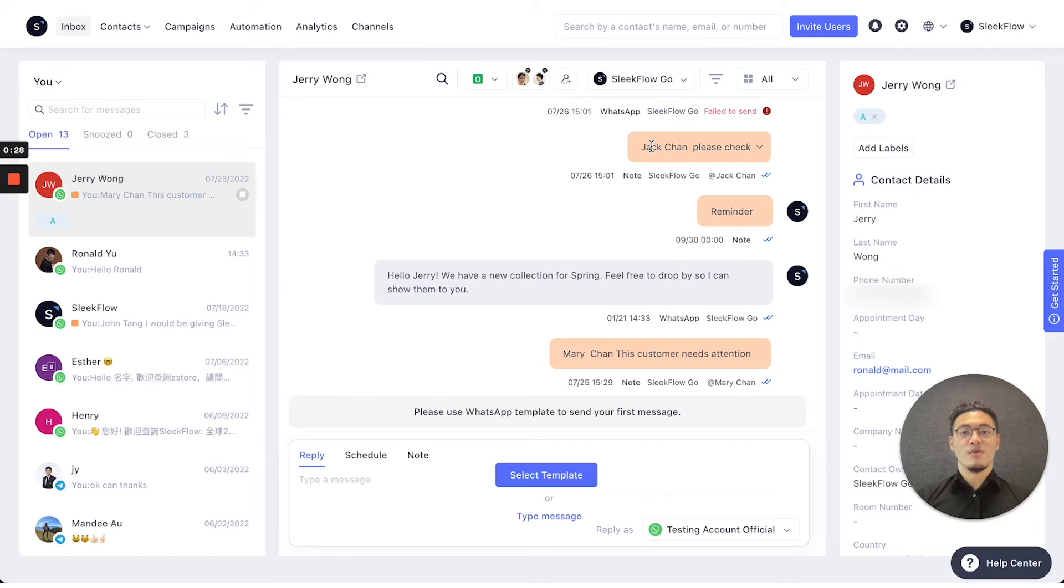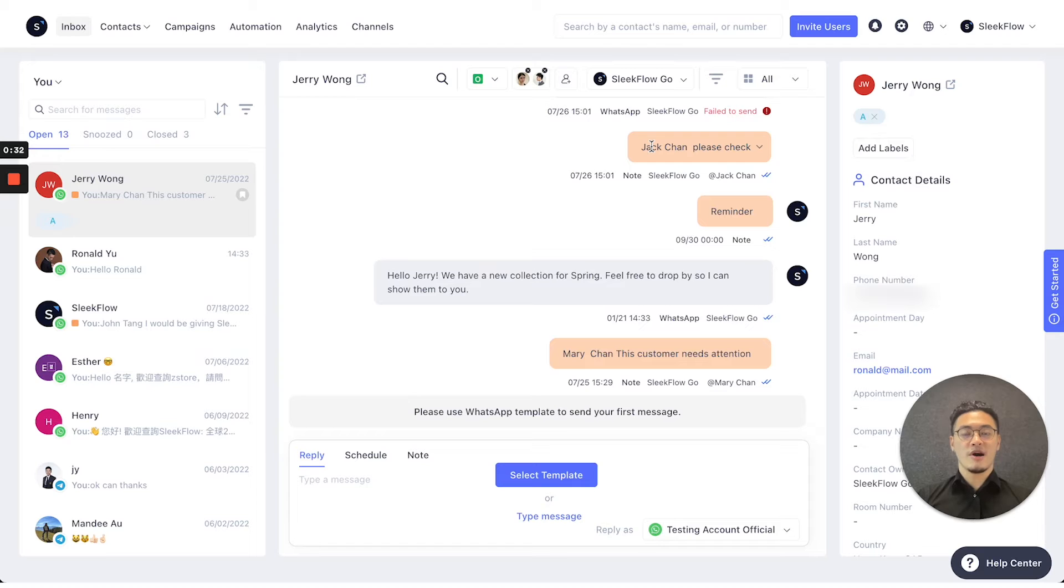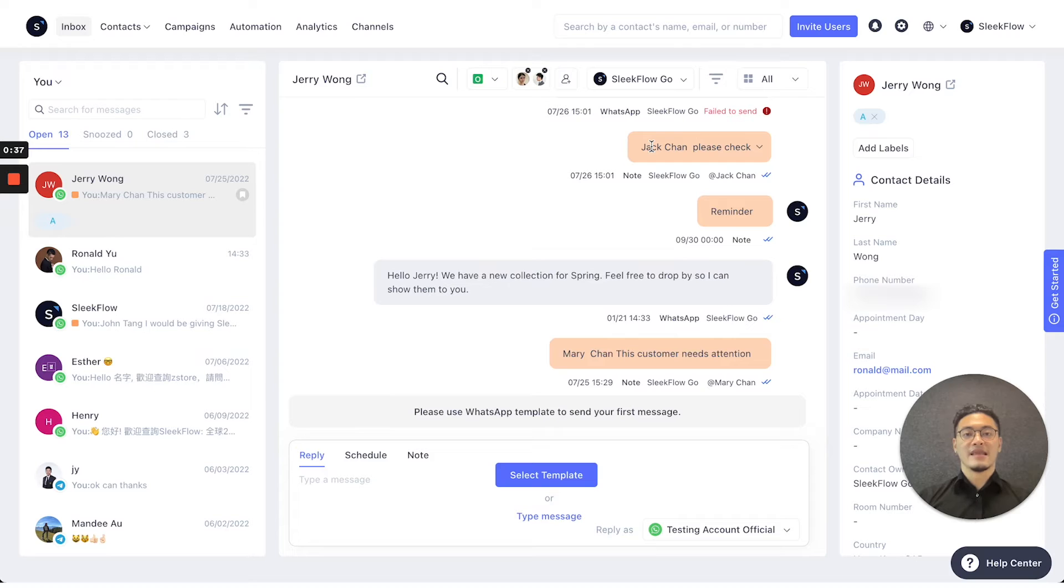To continue with the SleekFlow platform in the conversational text box, on the top, you can assign conversations to different colleagues and let them manage their conversations.